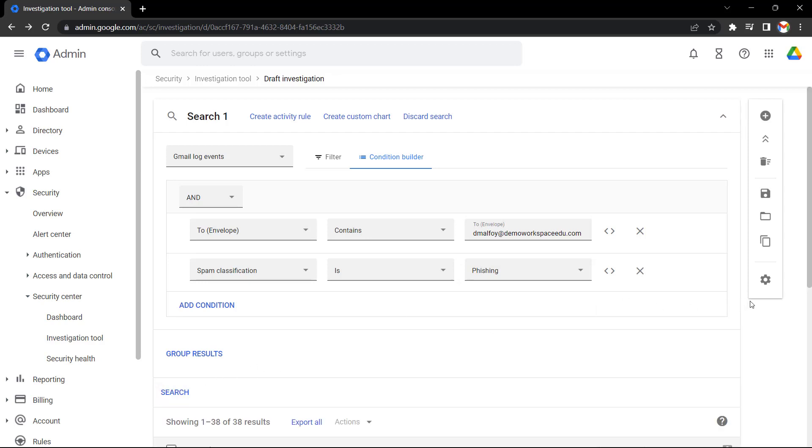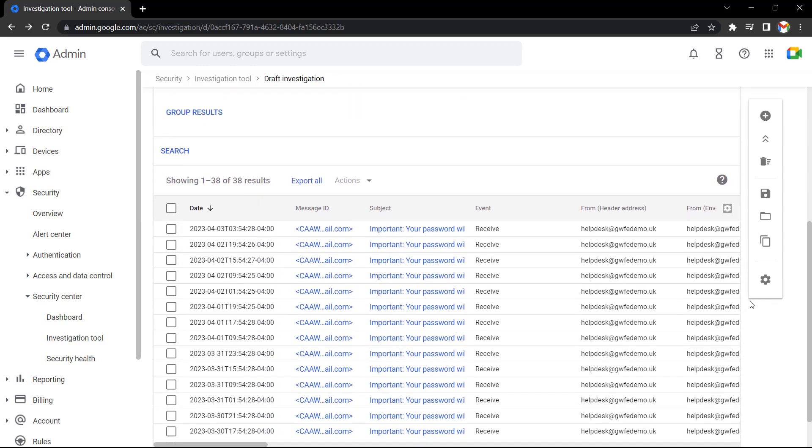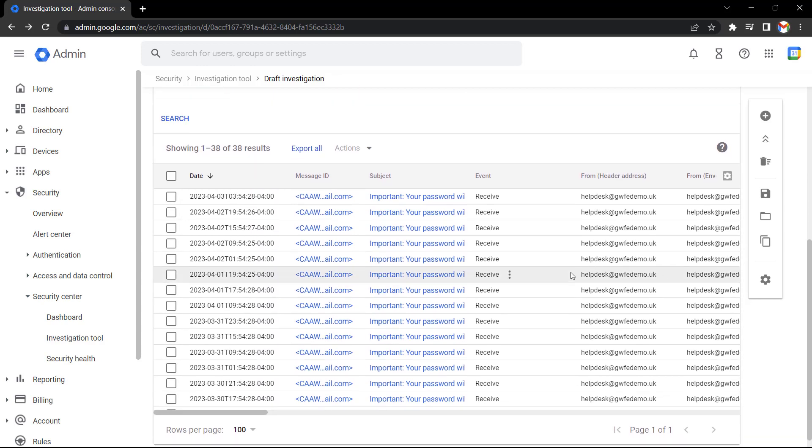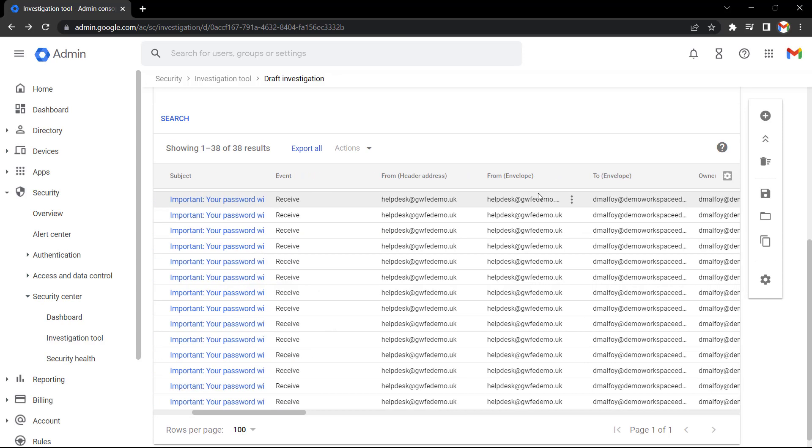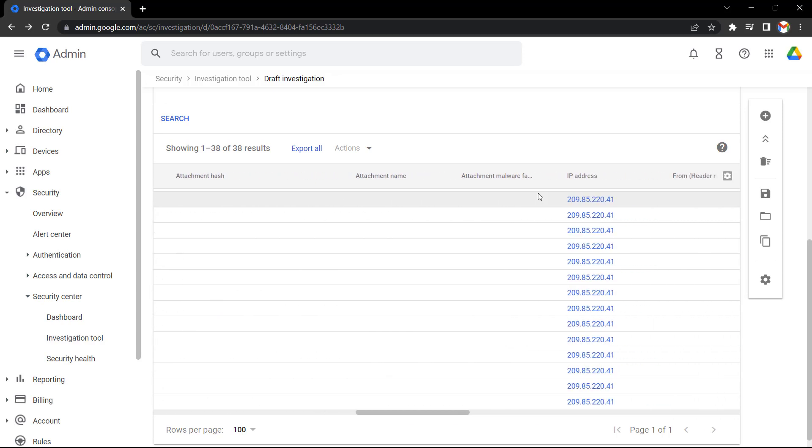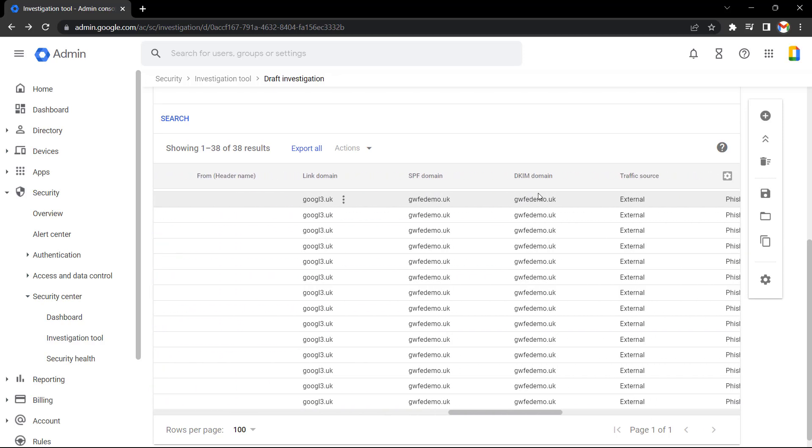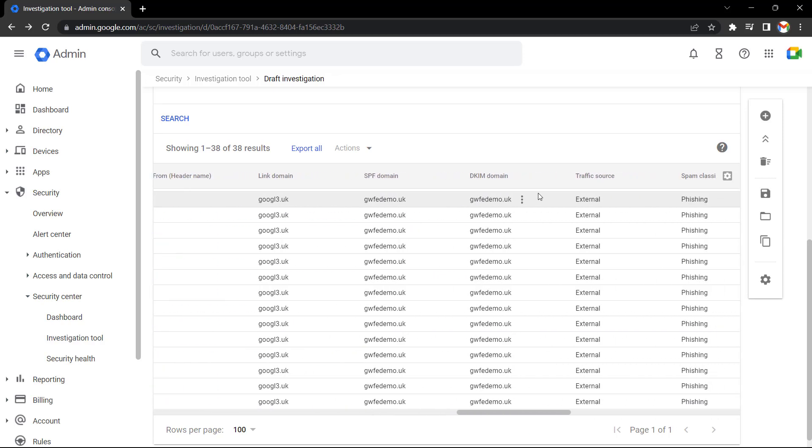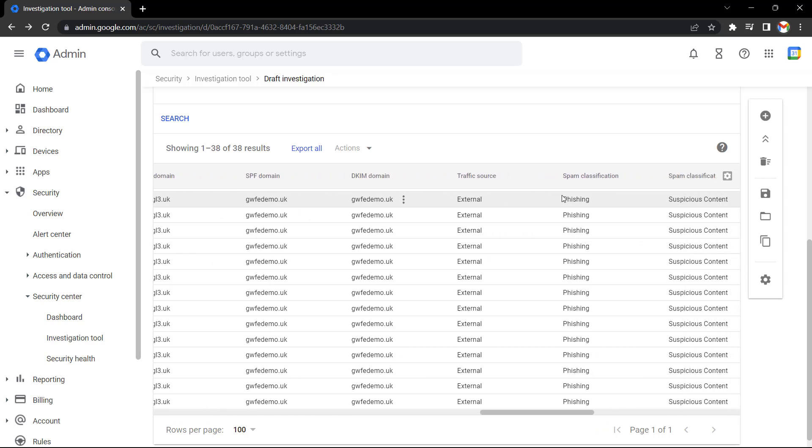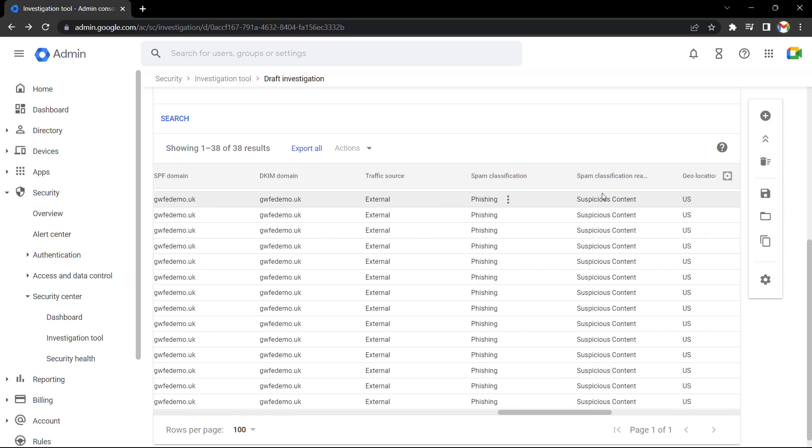Okay, so the search is finished, and now let's scroll back down the page. We can see this user has received some phishing emails recently. If I scroll further along, we can see that these emails contain a suspicious link. We can see the domain it came from, and we can see the spam classification and that it contains suspicious content.